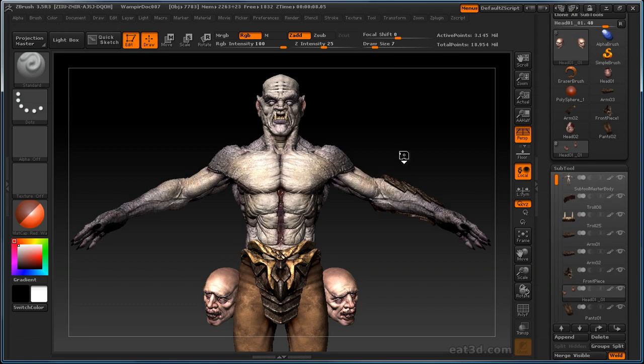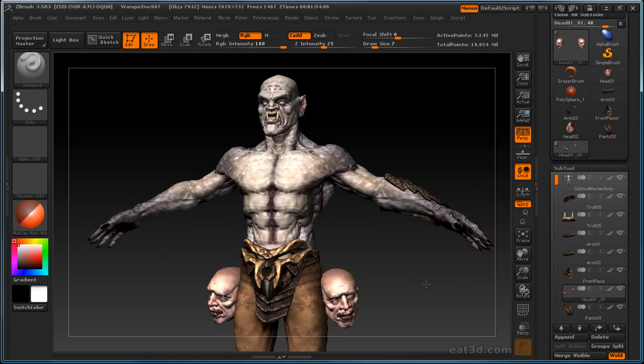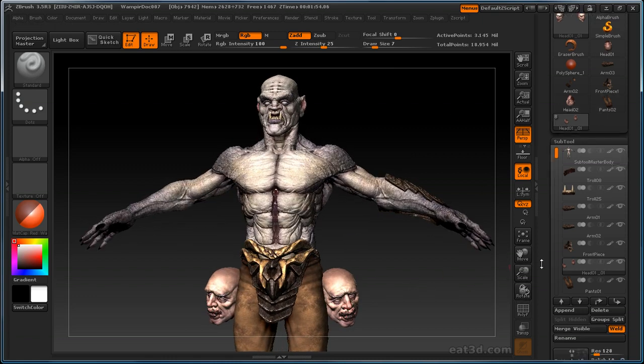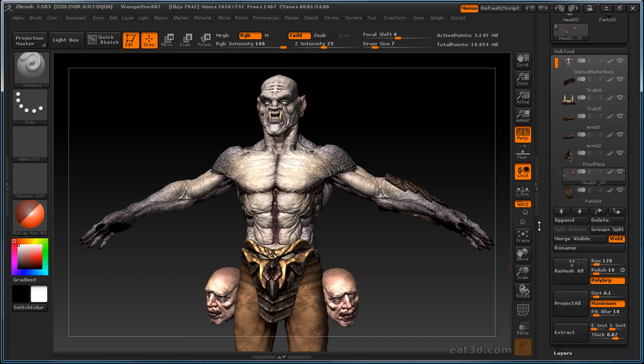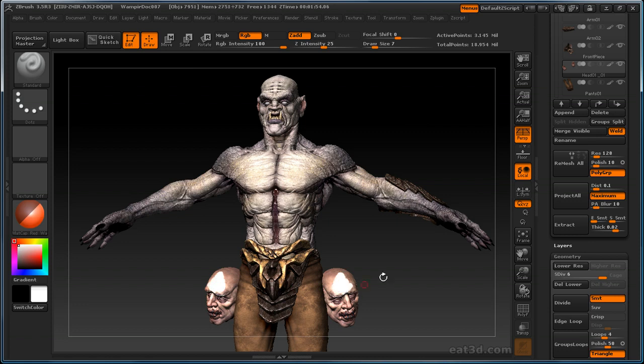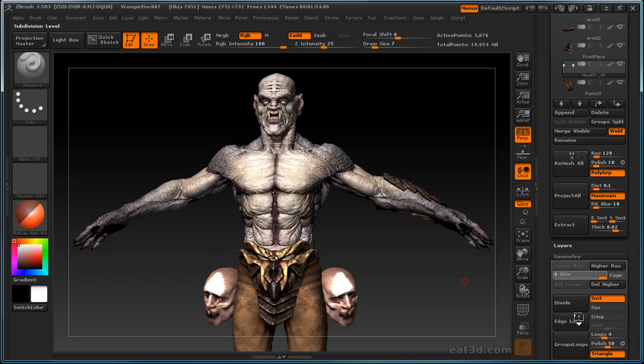All right, what that did was it mirrored and appended the head that I had selected. And these are actually merged into one sub tool, so if I hit X, I'll go across the X axis, and I can sculpt on these or paint on these across the X axis, and they have their subdivision level still maintained. So that was mirroring.